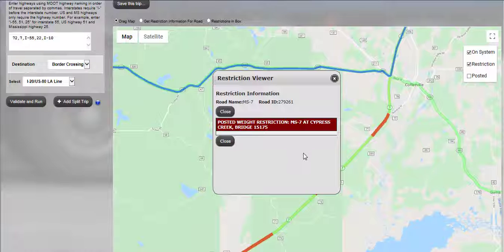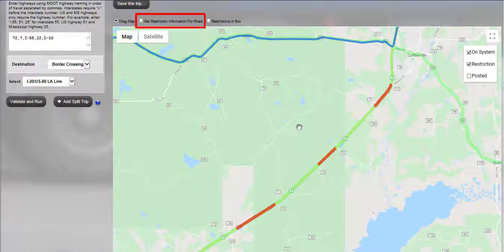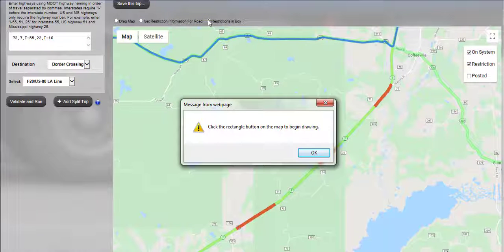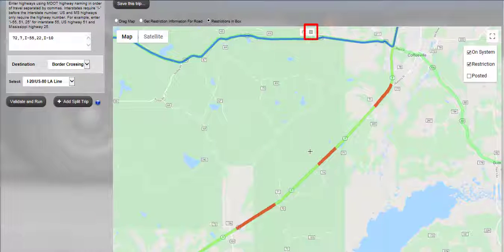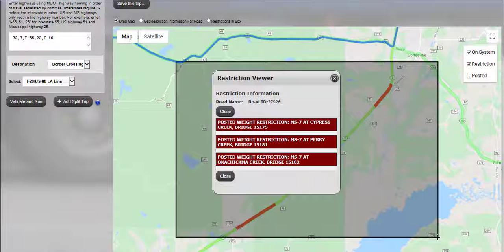You can then adjust your route as needed or accept the system-generated route. If there are several restrictions in an area, select the Restrictions Inbox radio button located above the map. Confirm the message stating to select the Rectangle Drawing tool. Select the Rectangle Drawing tool located at the top of the map and click to draw a rectangle around the restrictions in question. The Restriction Viewer window will be displayed listing all restrictions within the rectangle drawn. For this example, there are several posted weight restrictions on several bridges located on this particular roadway. The system will not allow travel and has rerouted the permit around the restrictions while still keeping as close to the requested route as possible.